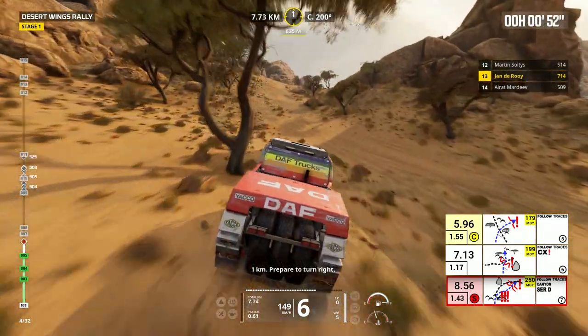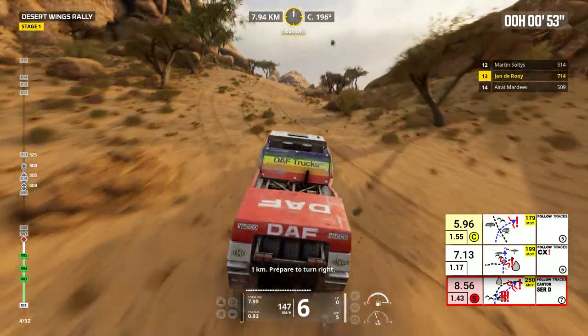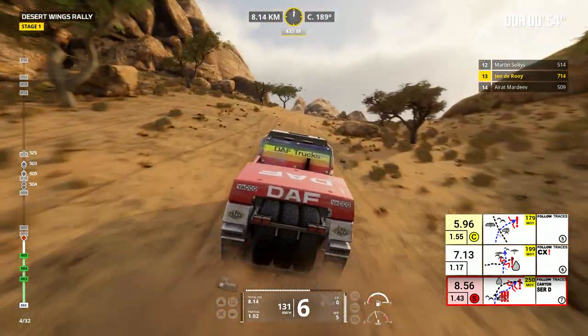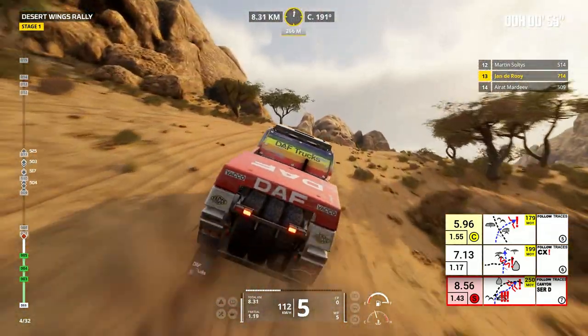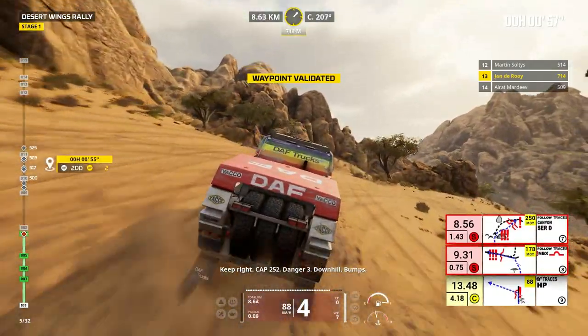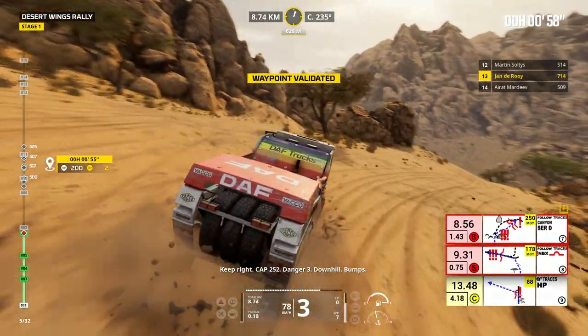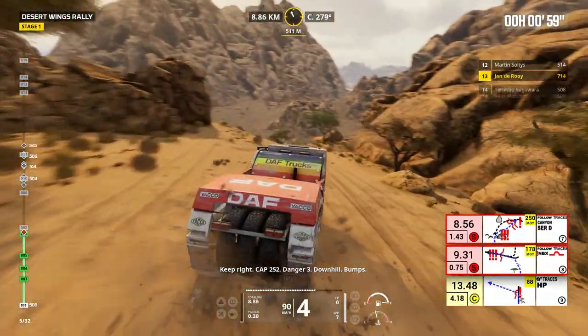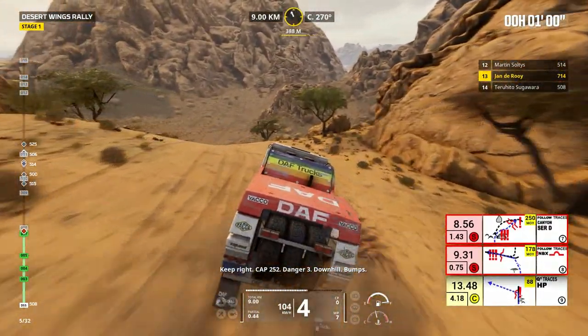1 kilometer, prepare to turn right. Keep right, cap 252, danger 3, downhill, bumps.